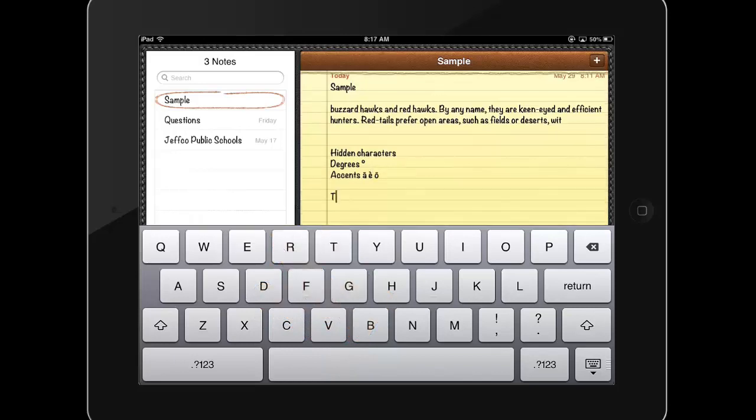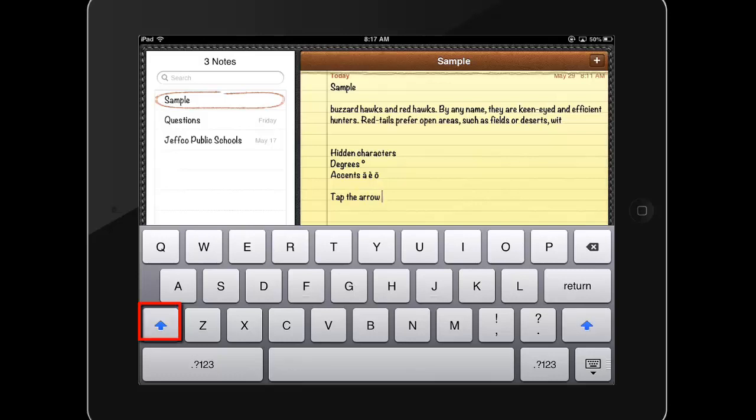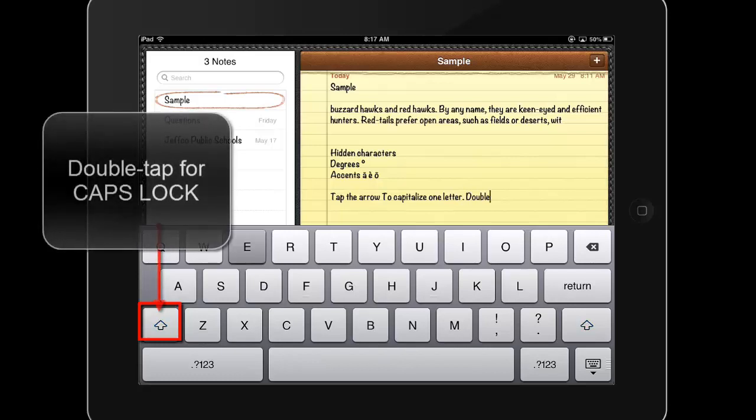To capitalize a single letter, tap the up arrow and your next letter will be capitalized. Double tap the up arrow to turn Caps Lock on.